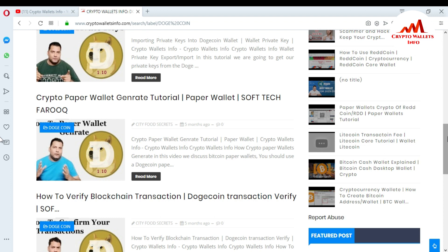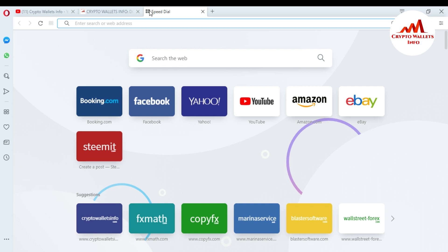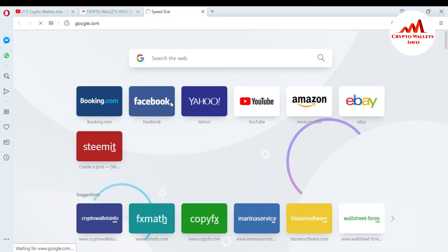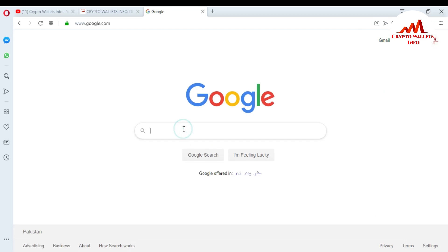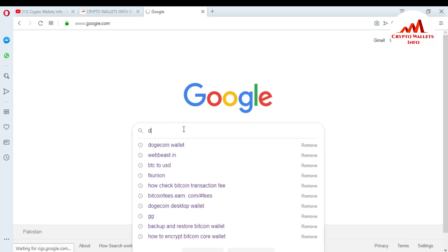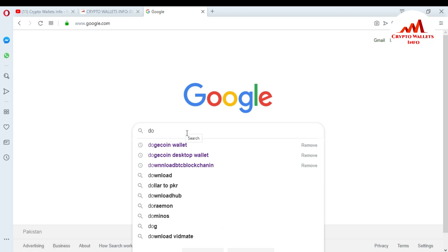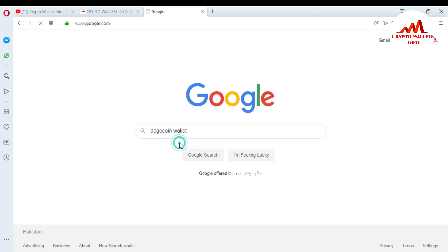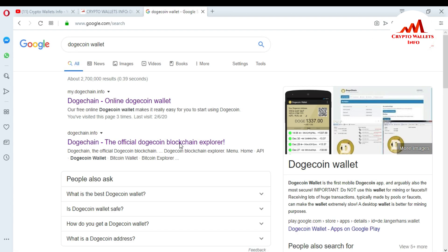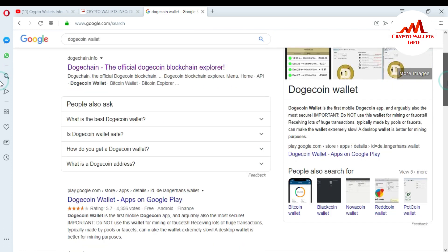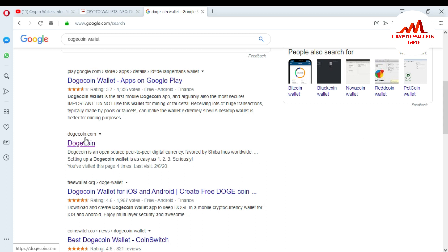I hope you will also understand about Dogecoin Core Wallets. Now I'm going to open Google and in the search bar just type 'dogecoin core wallet'. You can see Google is already suggesting it because I already opened it in this browser. I do not want to open my.dogecoin.info — I just want to download the setup of Dogecoin Core Wallet.